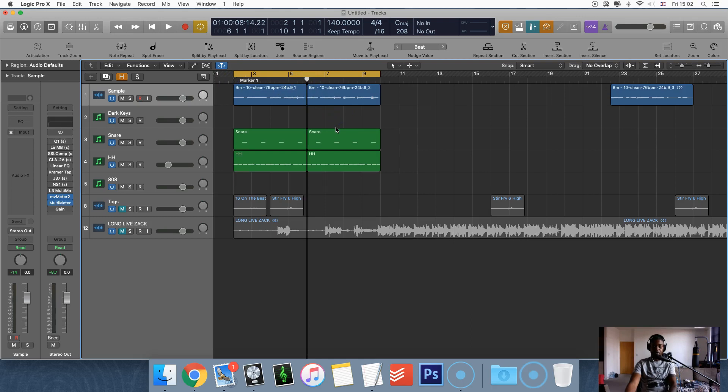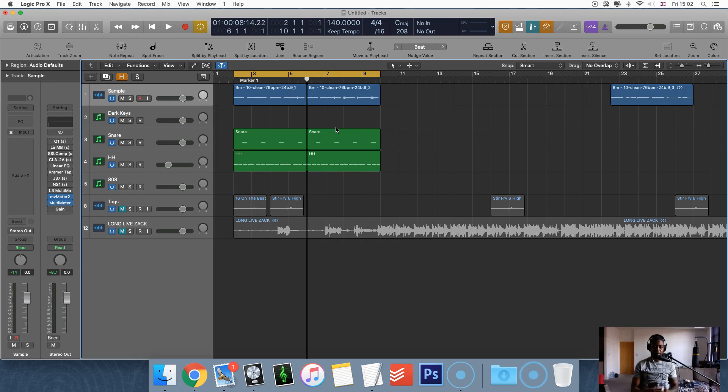Also check out if you want to know more kind of mixing stuff. There's a great course that I've got on it called Beat Mixing Secrets. The link for that will be in the description. So you can check that out.